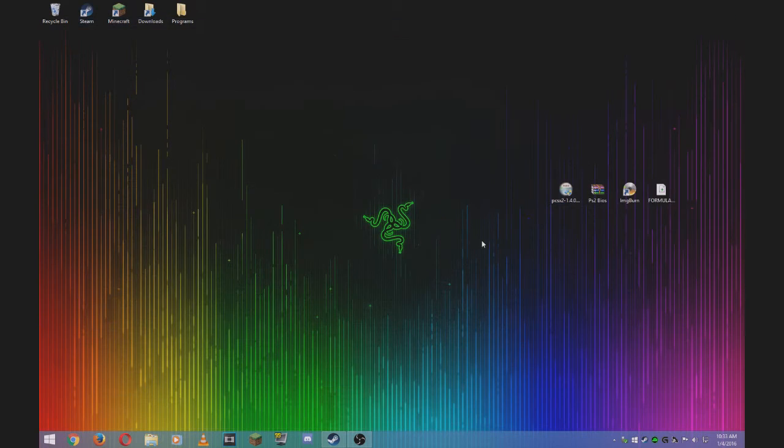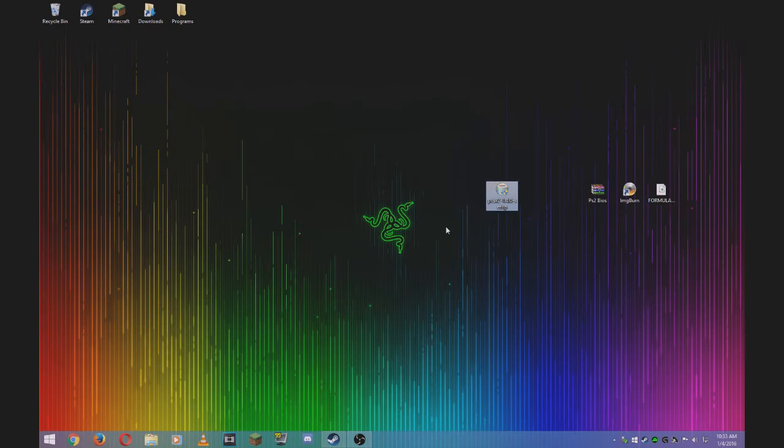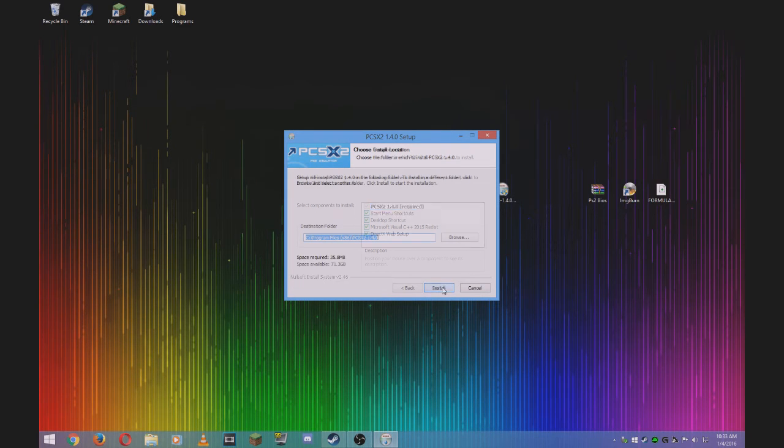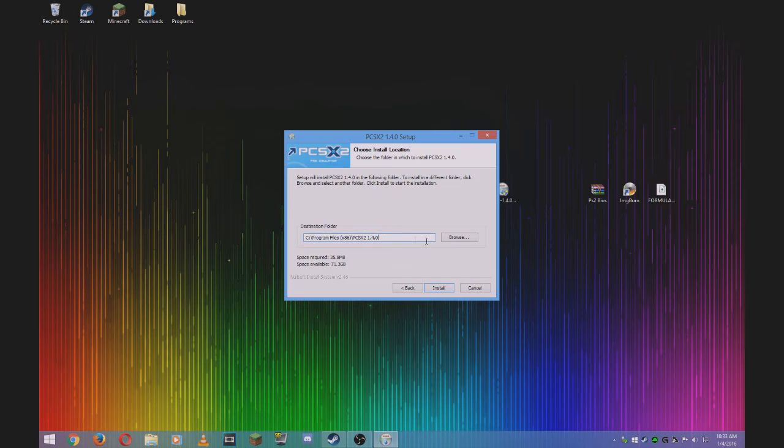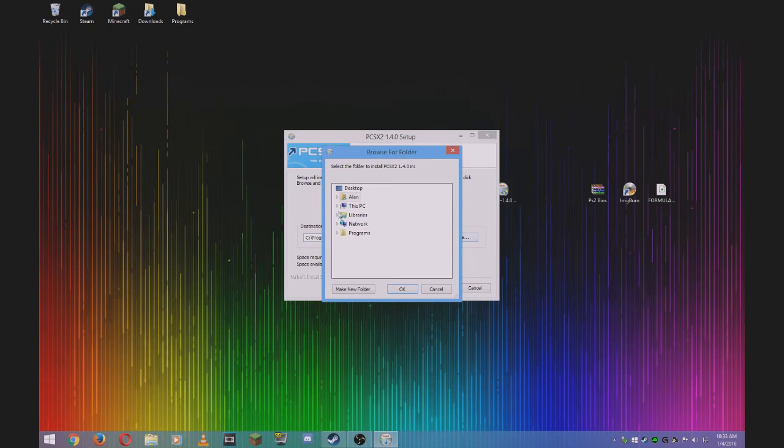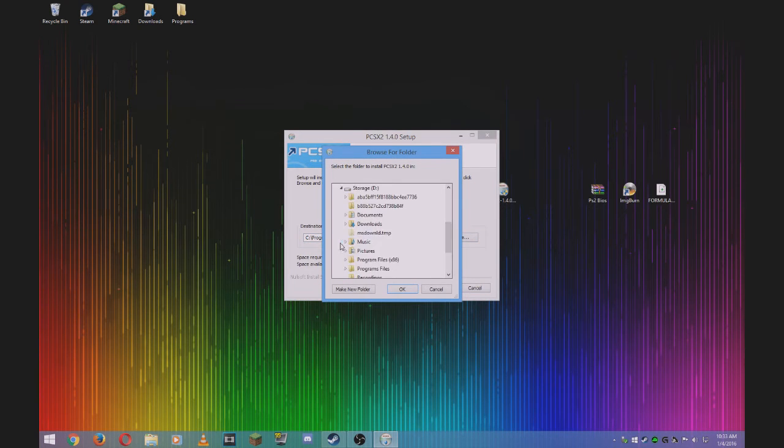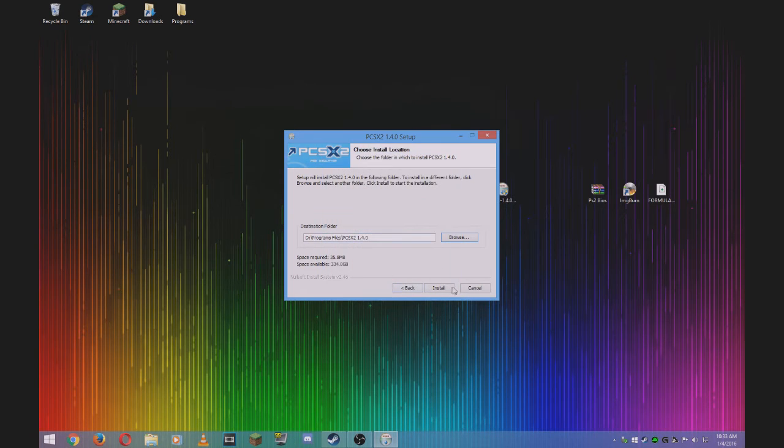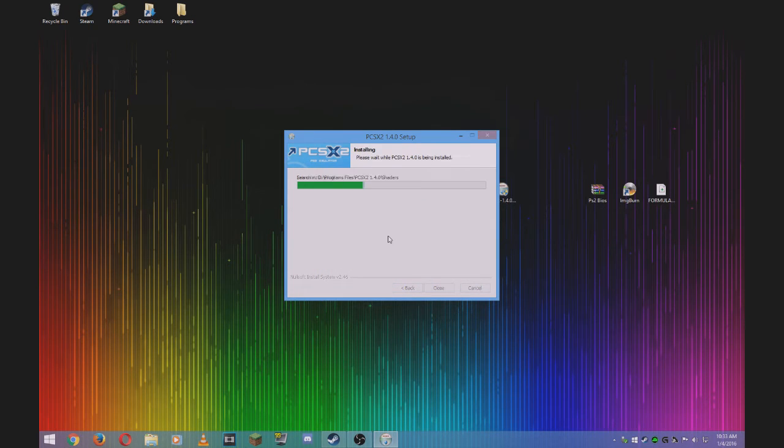Once you have all those, go to PCSX2 setup and install it. Make sure all options are checked. You can use the default directory, or change it. I'm going to install it to my hard drive. Click install.